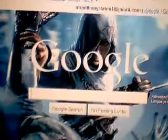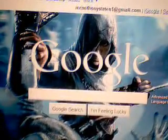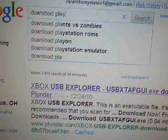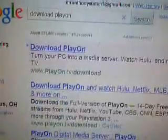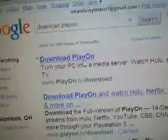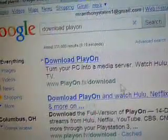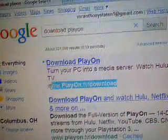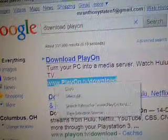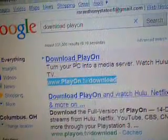First of all, you go to Google and then you type in download PlayOn. The very first one is PlayOn.tv slash download. I will put that in the link in the description, so I'm just gonna copy that so I can put it in the description.